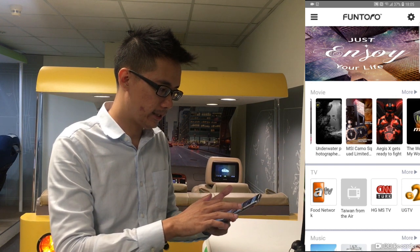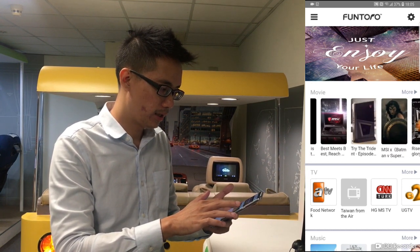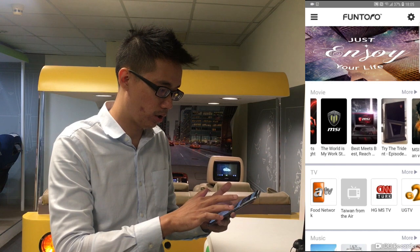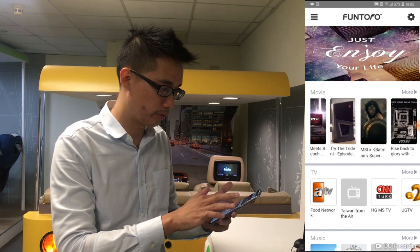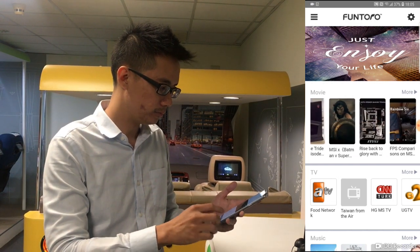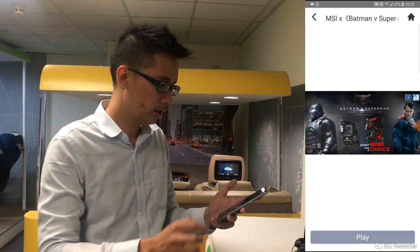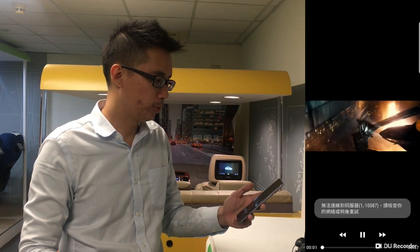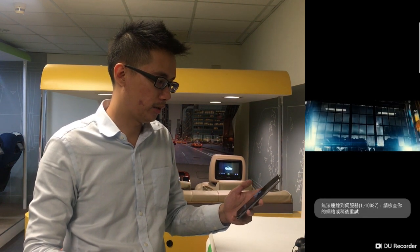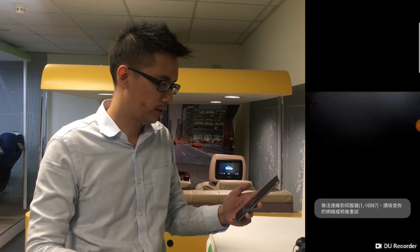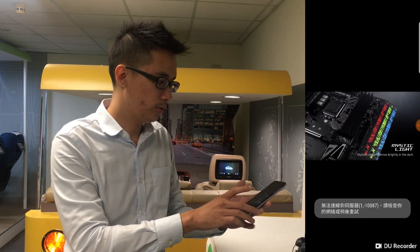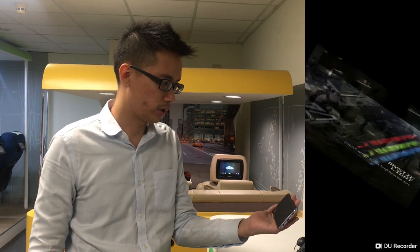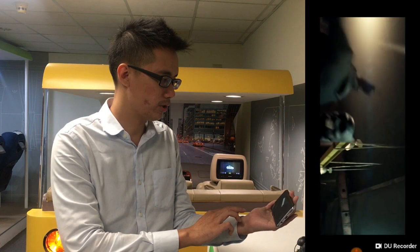Let's see the first functionality — it's called Movie. Let's choose a movie for instance. Now we are in the movie section. You can make it full screen so that it will be more clear for passengers.